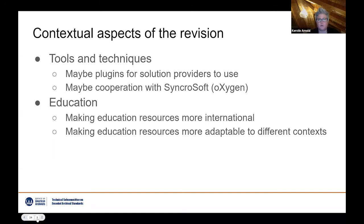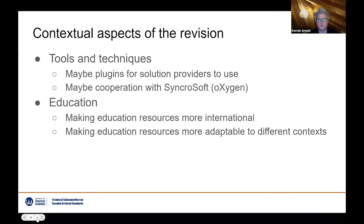We are also looking into supporting the revision with tools and techniques. We are considering whether to cooperate more actively with companies like SynchroSoft — the company behind Oxygen, one of the bigger commercial XML editors — or looking into creating something like a plug-in for solution providers to use. We also want to tap into education around the encoded archival standards to make it more adaptable to different contexts and for international use.